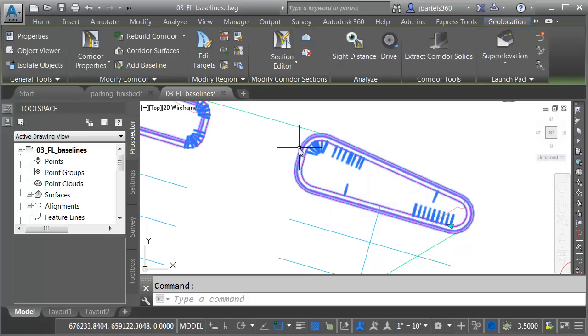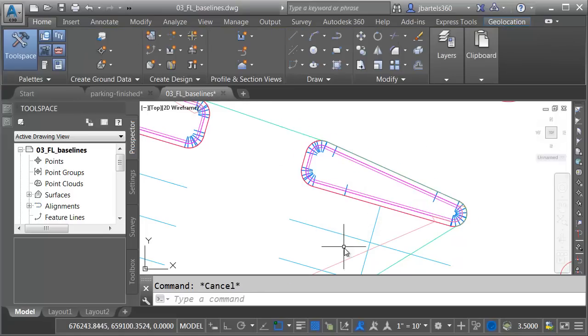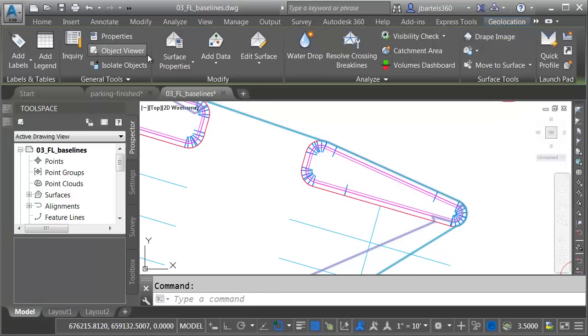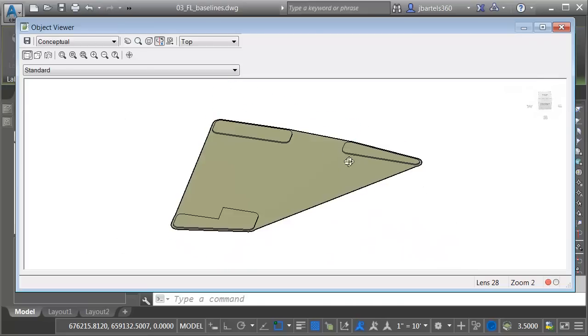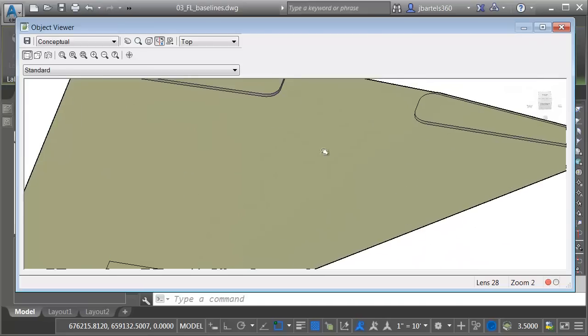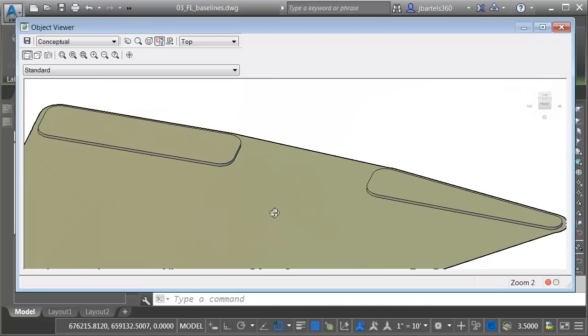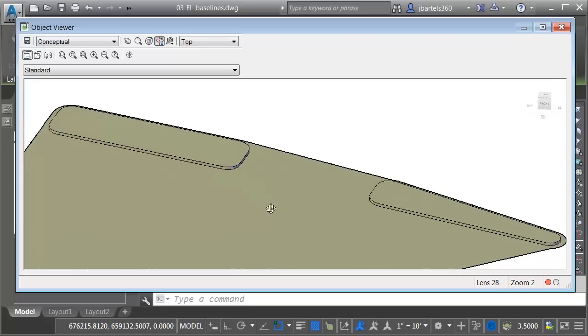I will then press Escape. I'll select the corridor, and I'll rebuild. Finally, we'll select the surface, and we'll take a look at this one more time in the Object Viewer. There we go. That looks much better.